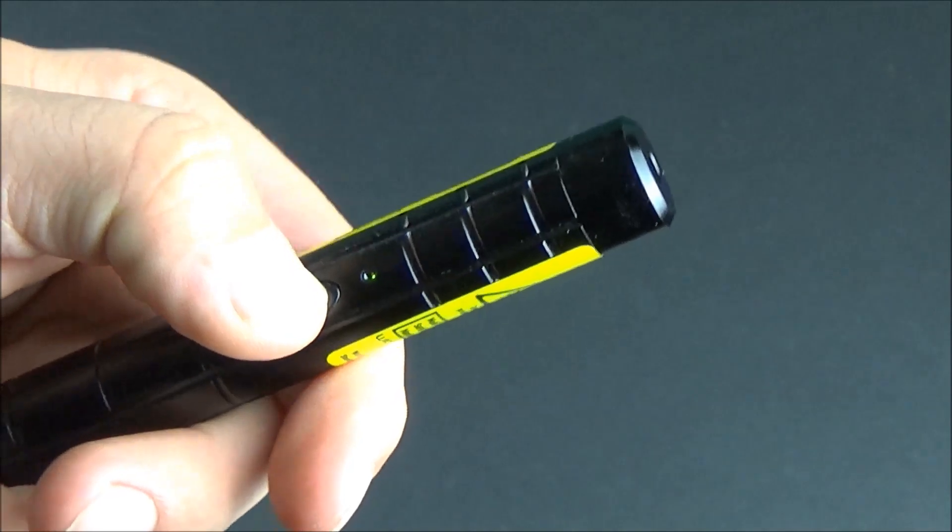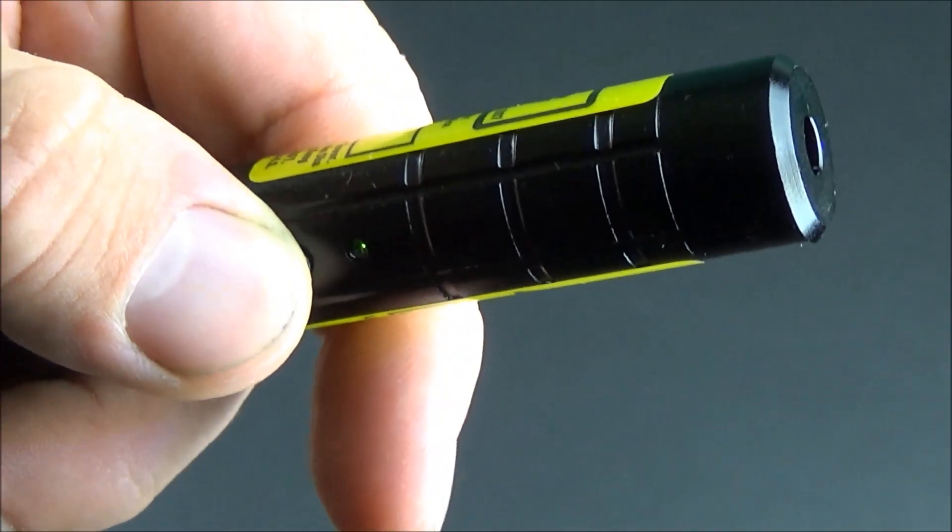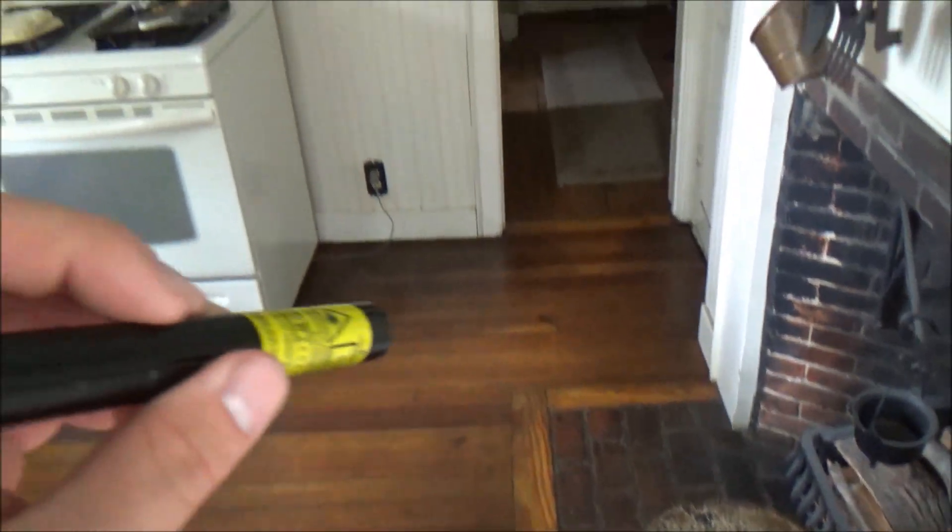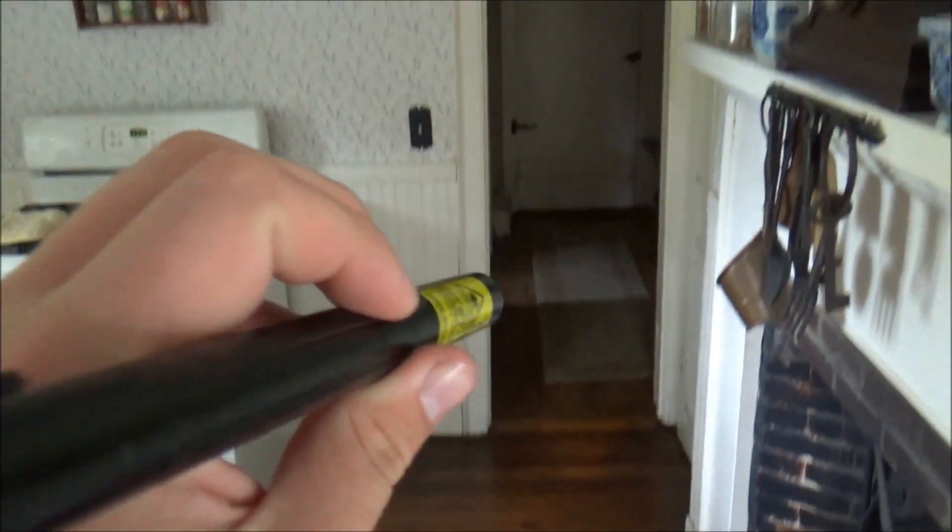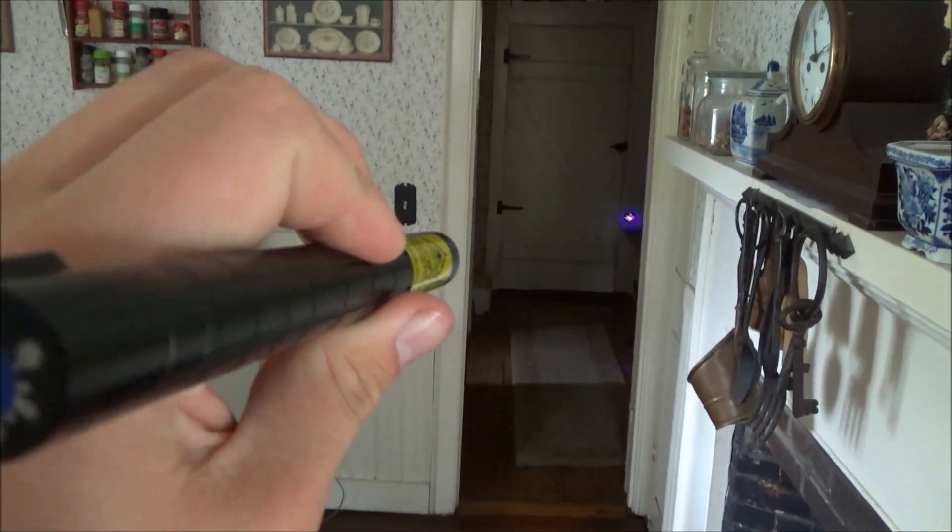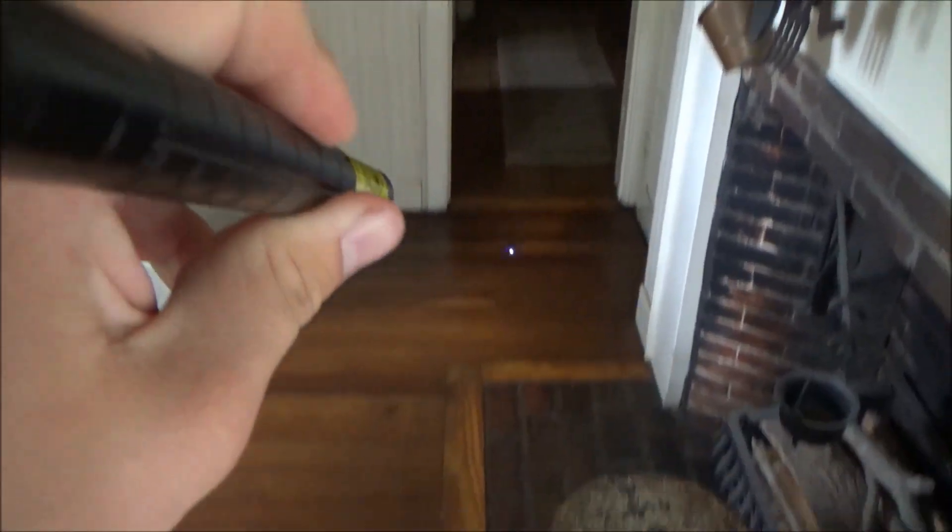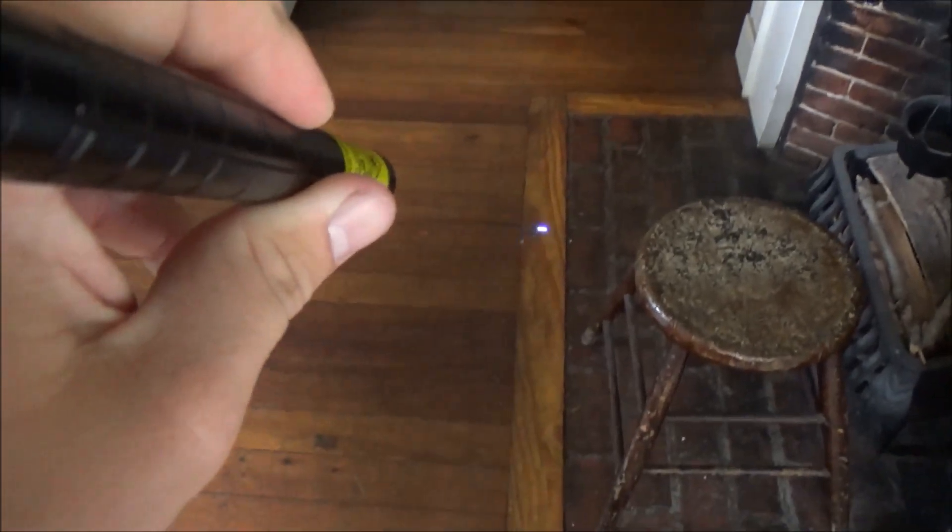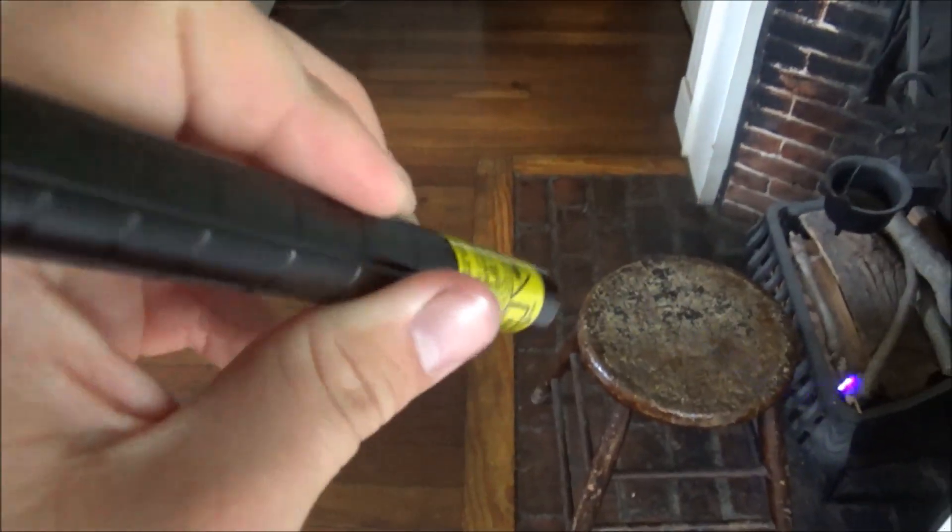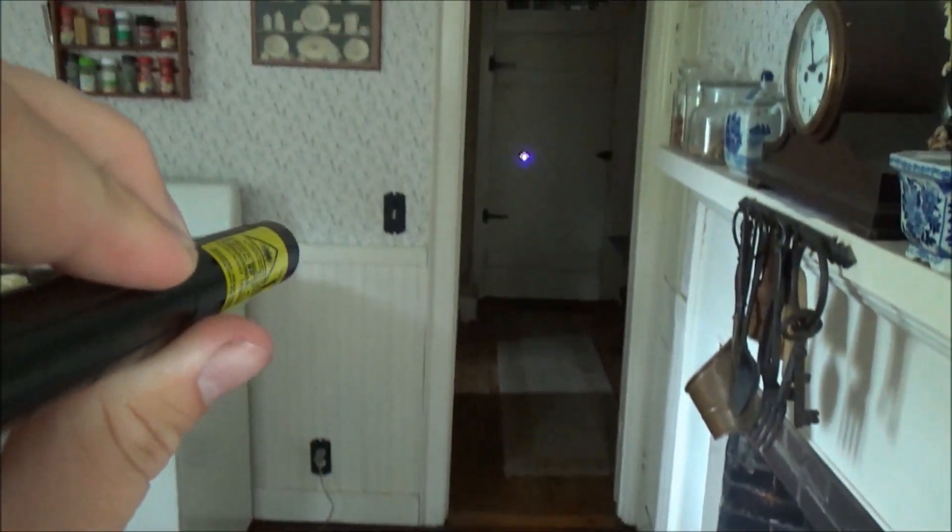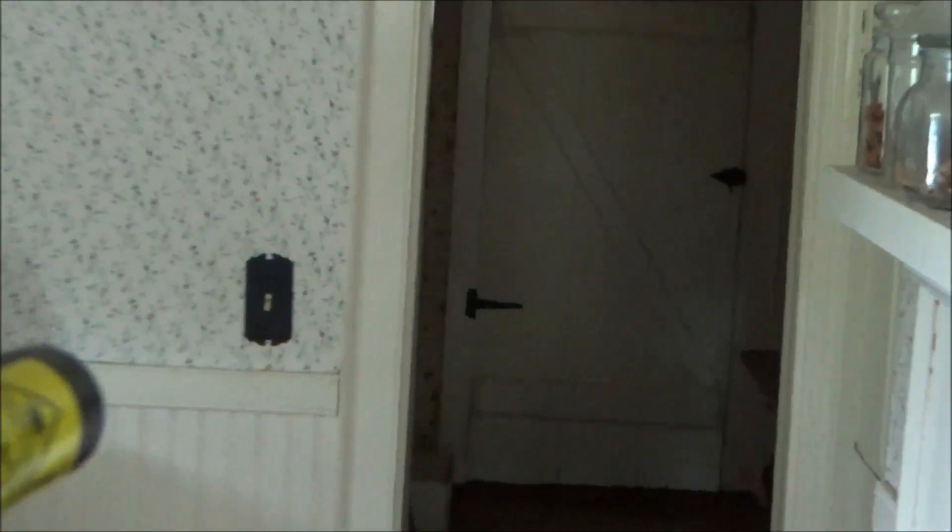So I'm now going to switch over to showing you guys what this looks like in different lighting levels. And the first thing I'm going to show you guys is a normal lit indoor room. And in this setting the beam is just slightly visible when you're looking down the sight of the laser. If you're looking at it from the side you can't see the beam at all but the dot is very bright and very visible.